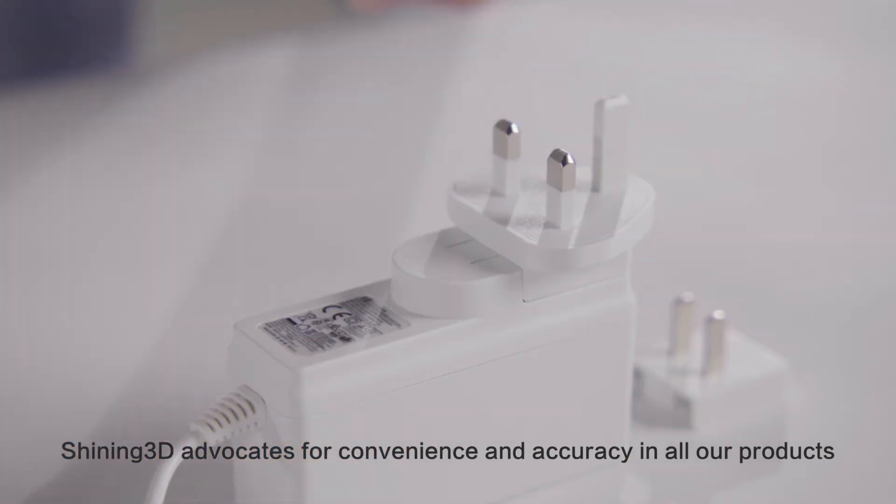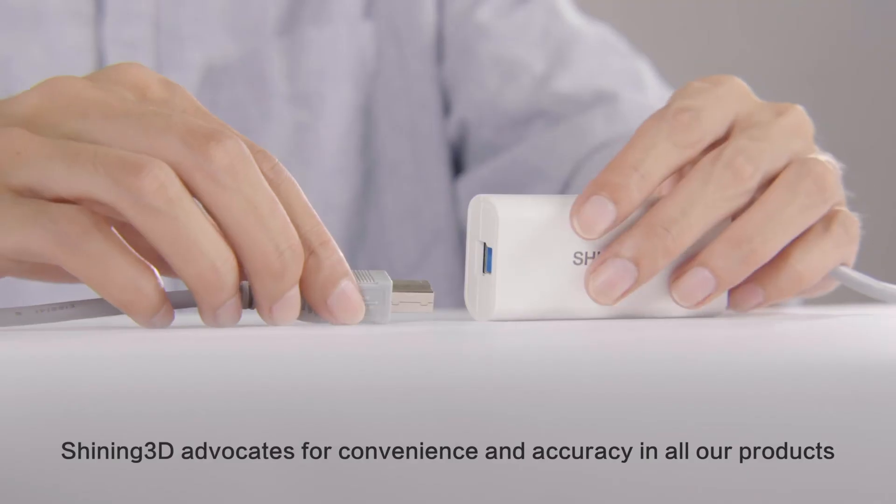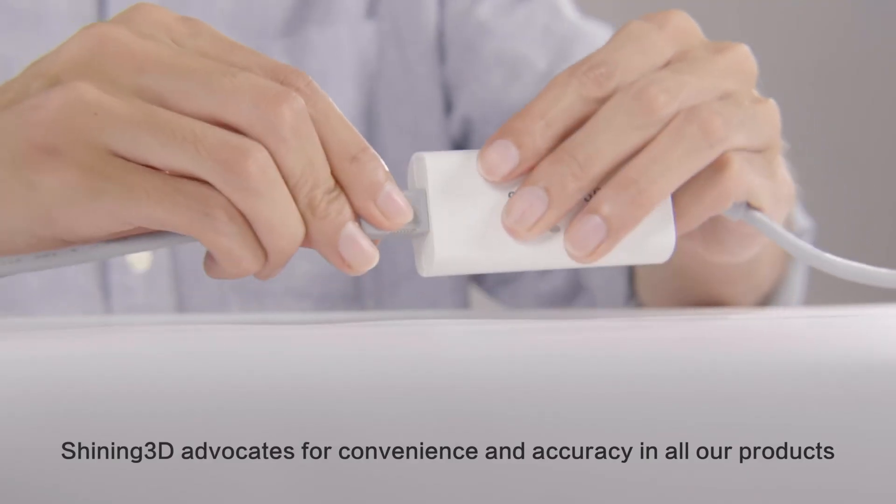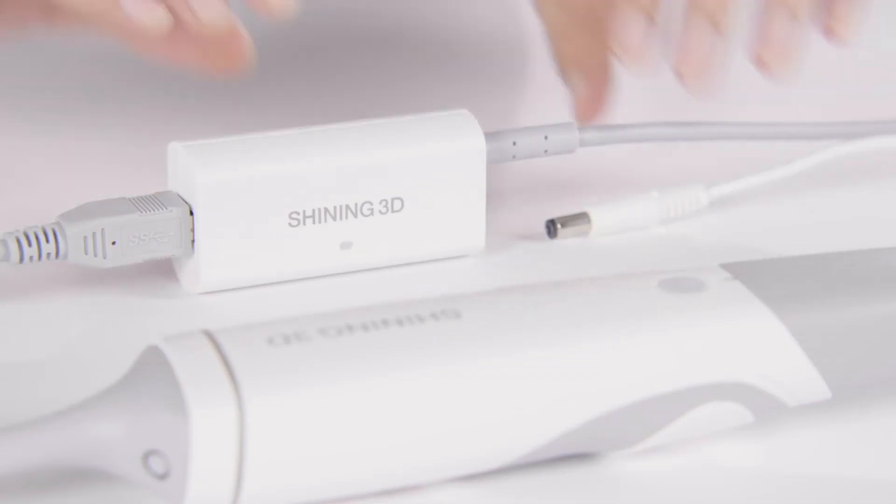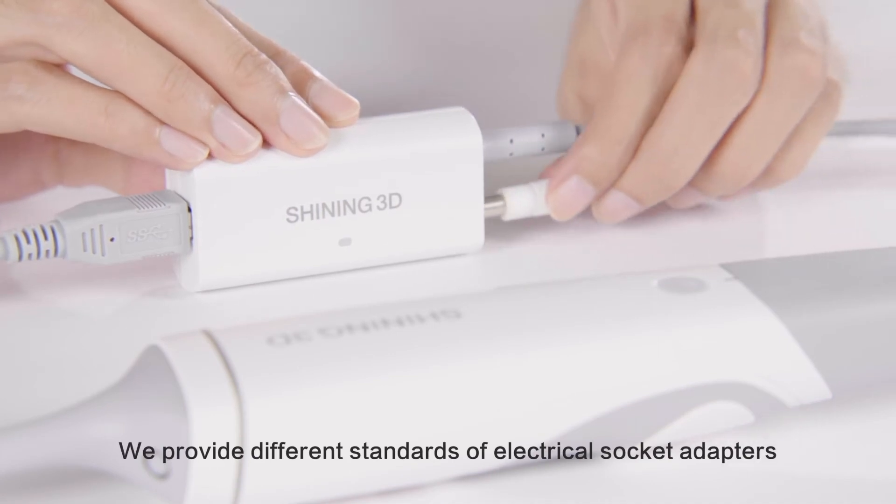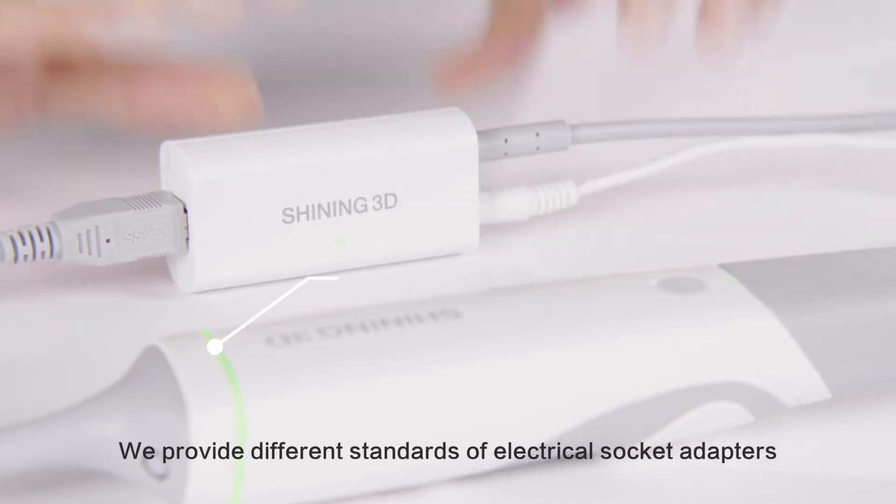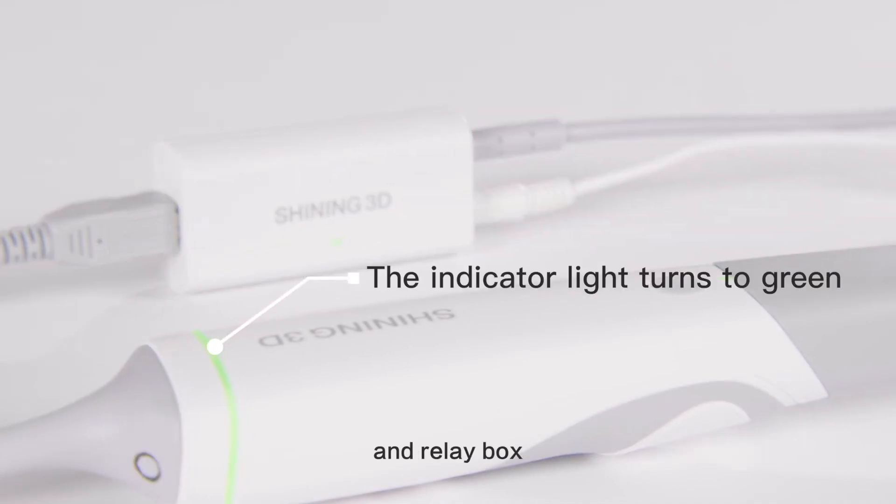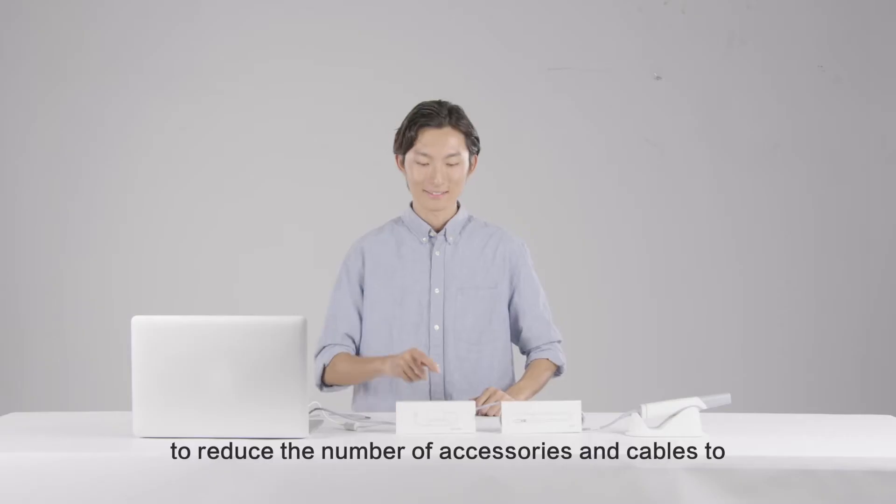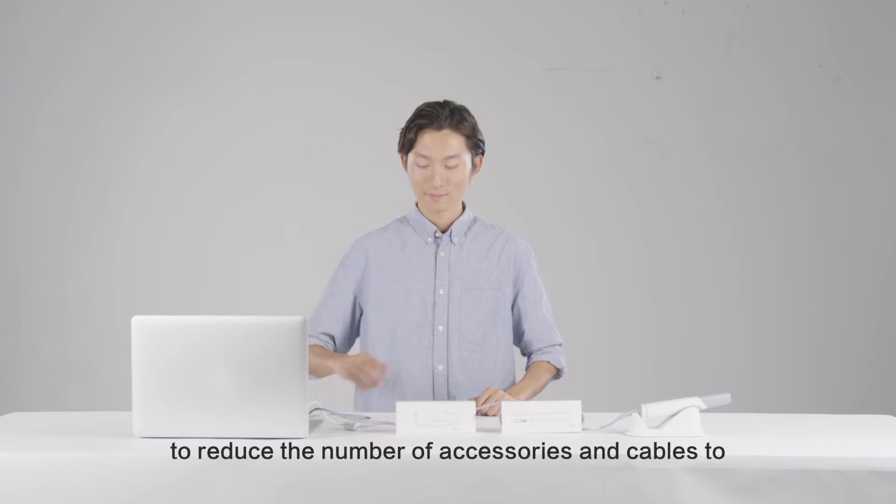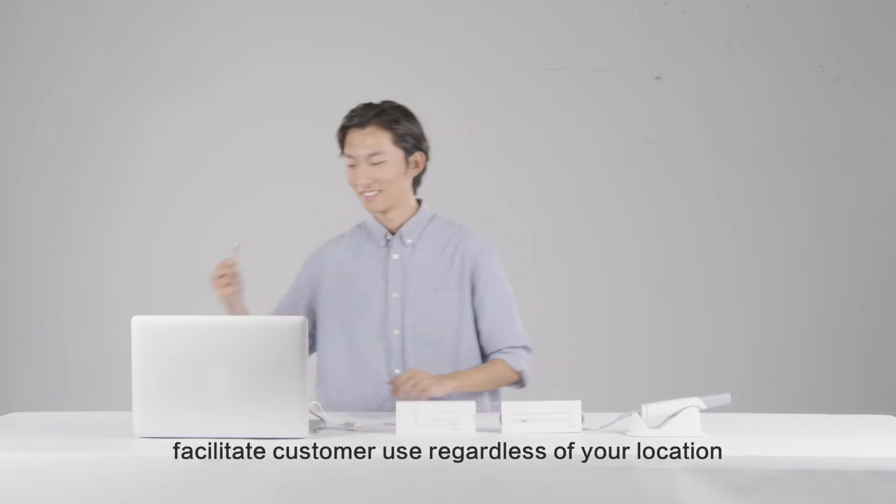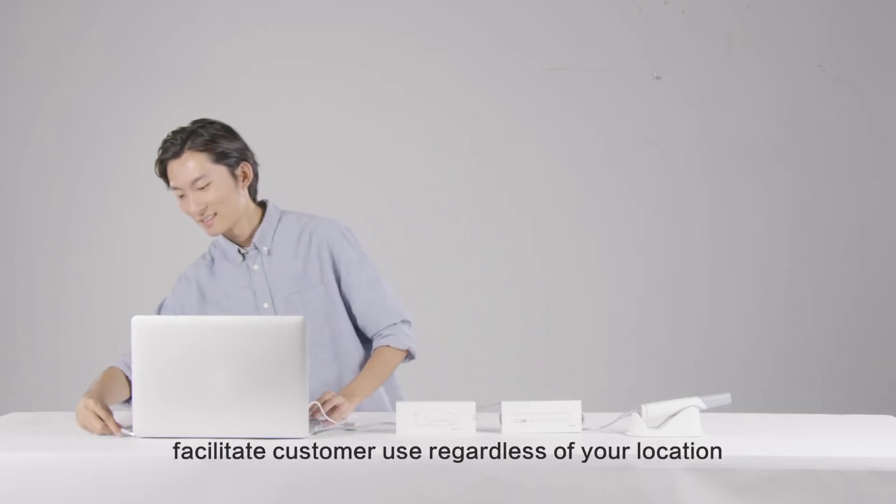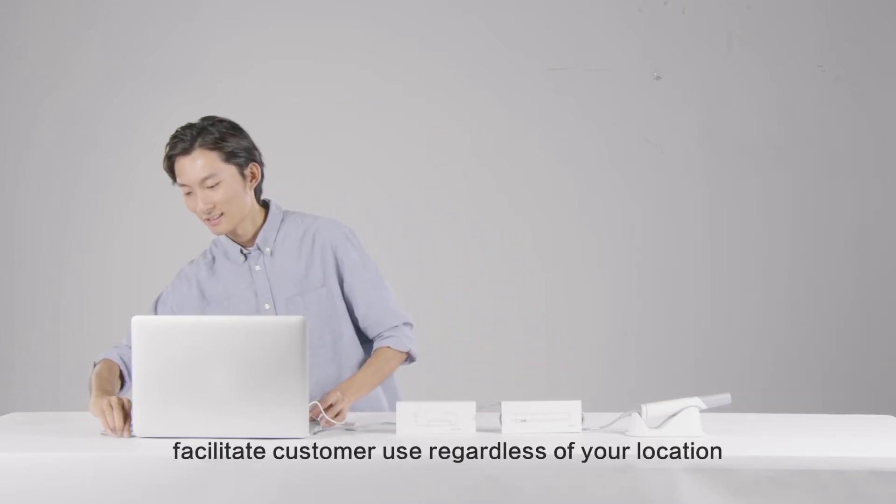Shining 3D advocates for convenience and accuracy in all of our products. We provide different standards of electrical socket adapters and relay boxes to reduce the number of accessories and cables, to facilitate customer use regardless of your location.